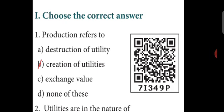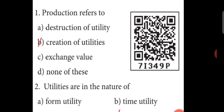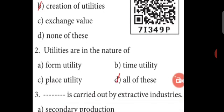First question: Production refers to — A. Destruction of utility, B. Creation of utilities, C. Exchange value, D. None of these. Answer: B. Creation of utilities.